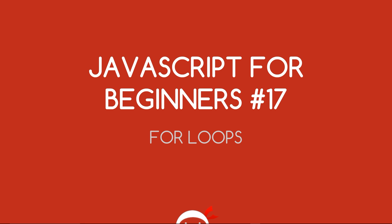Yo, what the hell's going on guys? You're watching JavaScript for Beginners Lesson 17 and in this video we're going to take a look at for loops.